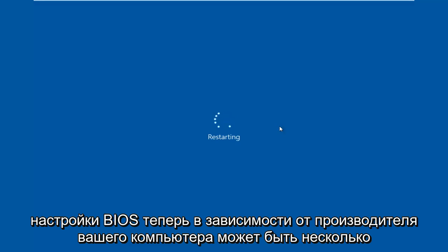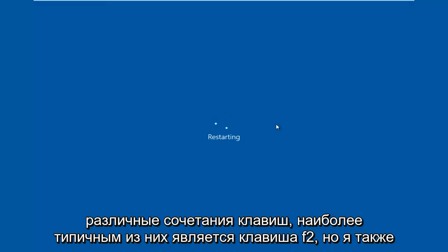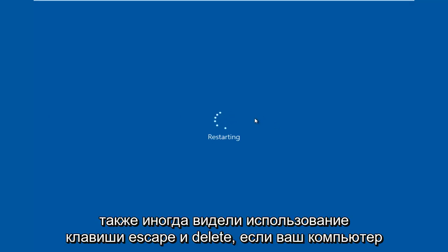Now depending on your computer manufacturer, it could be a few different keyboard shortcuts. The most typical one is the F2 key, but I've also seen the escape and delete key used as well.